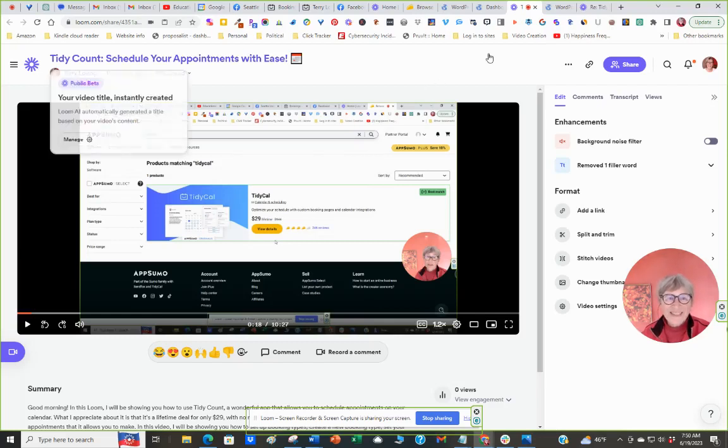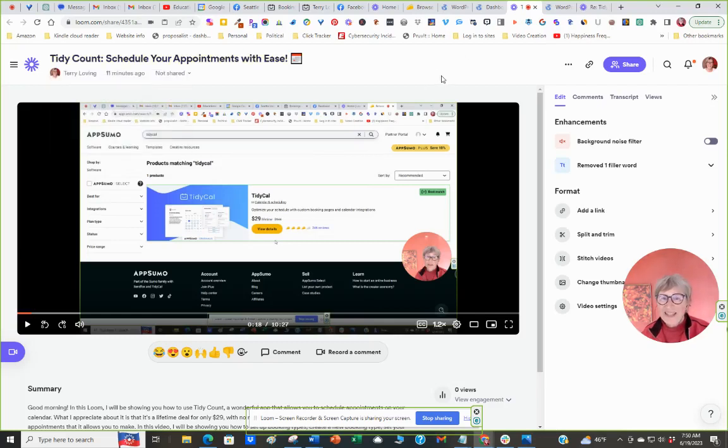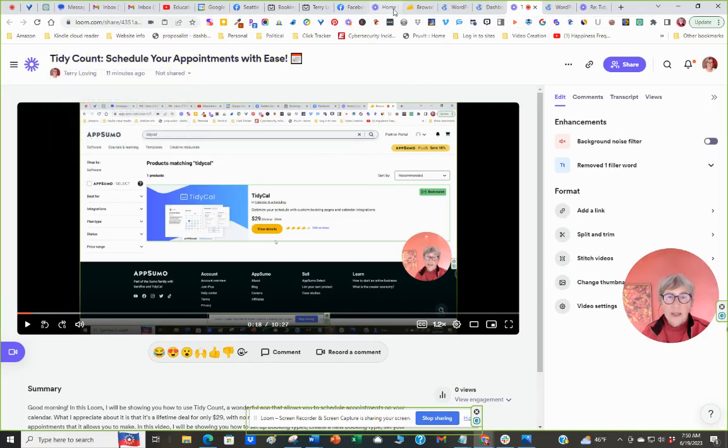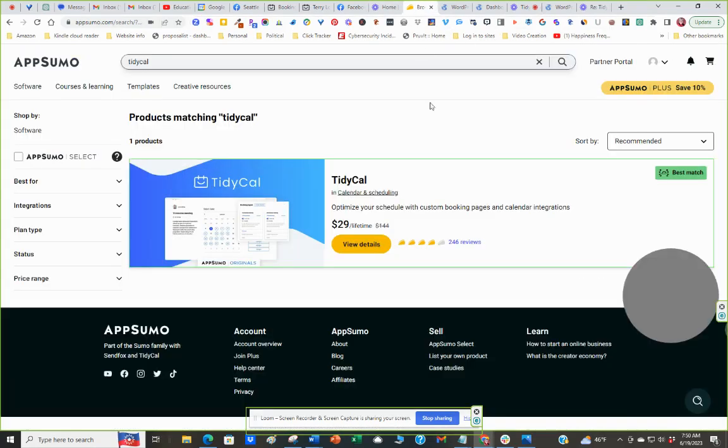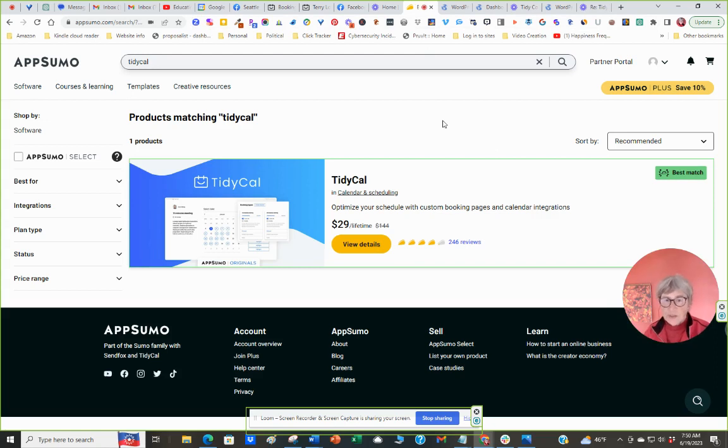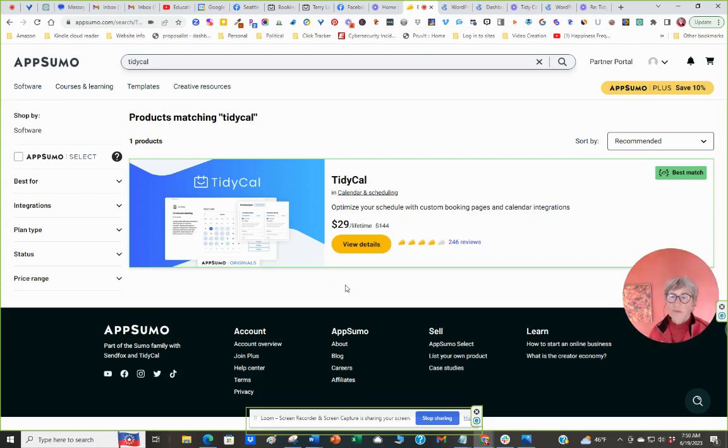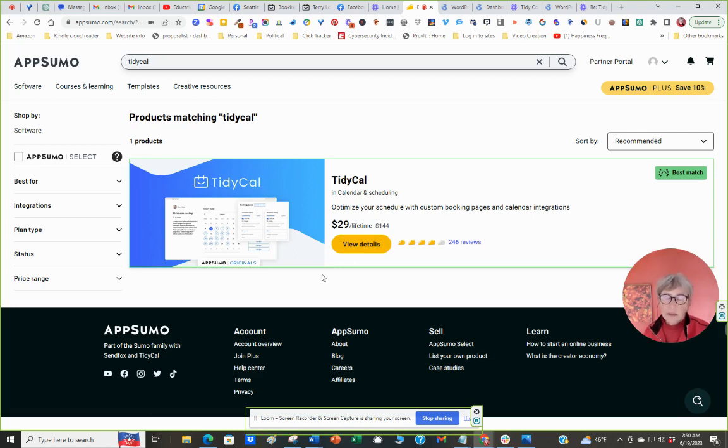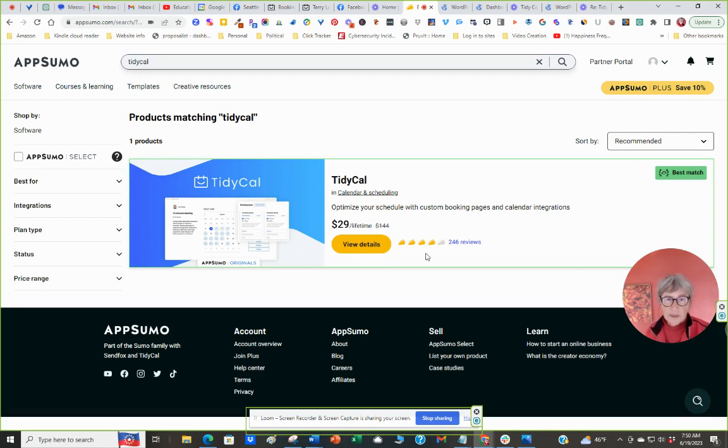Hello, this is Derry Loving and I'm going to do a techy tip today on TidyCal. TidyCal is a calendar that I appreciate so much. It's a one-time payment of $29 from AppSumo. I'll give you the link below. What's so nice about this is other Calendly accounts require a monthly payment. This does not, and it's got some absolutely wonderful scheduling benefits. So let's take a look a bit deeper here.